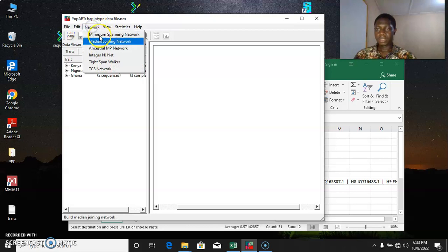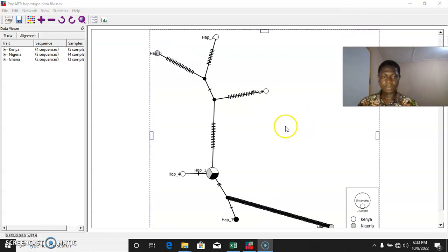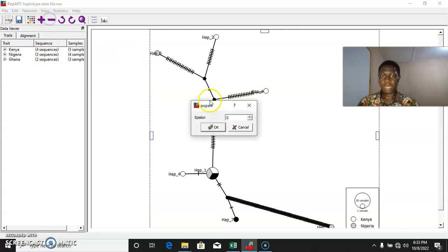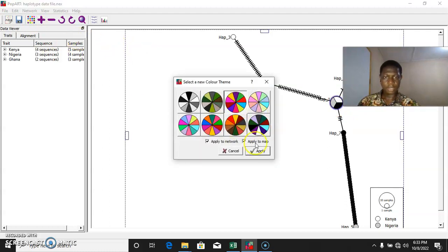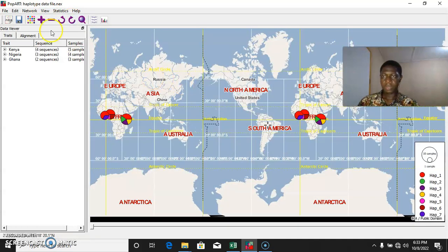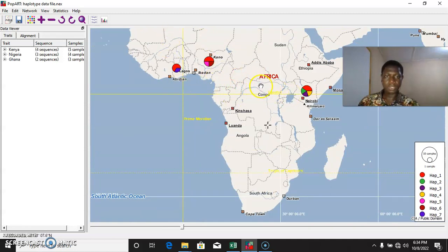So once you have this, you build your network. This is the network. You can use different algorithms to build the network — I initially used TCS. You can use other algorithms depending on your targets. You can also customize the design using whichever style you desire. The haplotype distribution can also be viewed on a map — by coming to View, you view it on map. As you can see, this is Nigeria, this is Kenya, and this is Ghana.